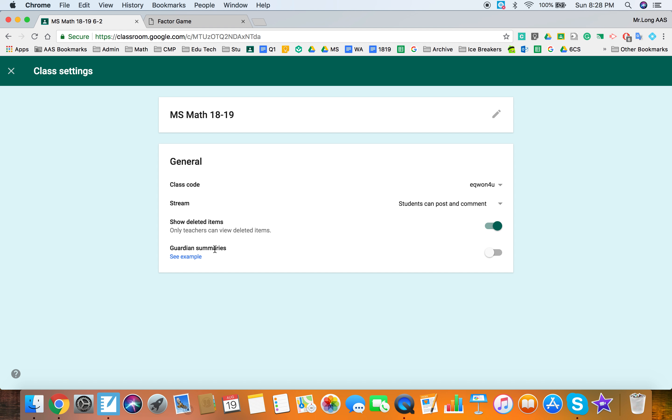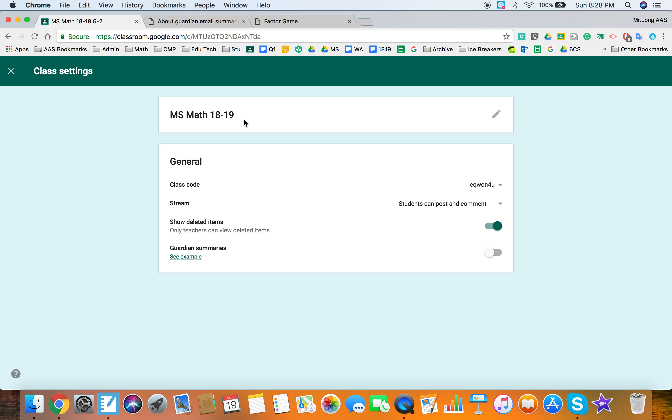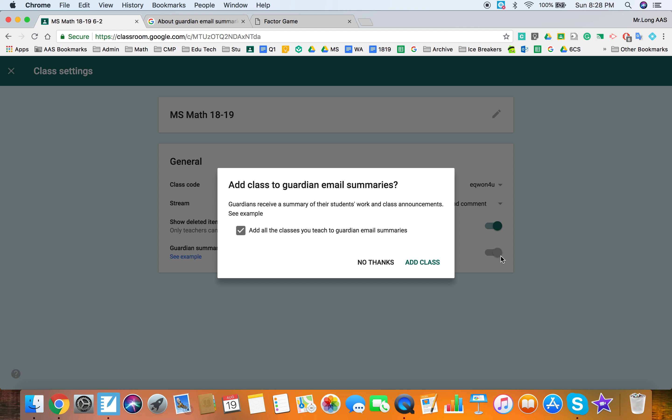Guardian summaries. Okay so we'll open up the examples as well. This is just an email for parents so you can attach a parent email to a student email account and this will give them an update either weekly or every couple days or daily updates on what's happening in the class. So you can go ahead and turn it on and you can turn it on for all of your classes or just this one.